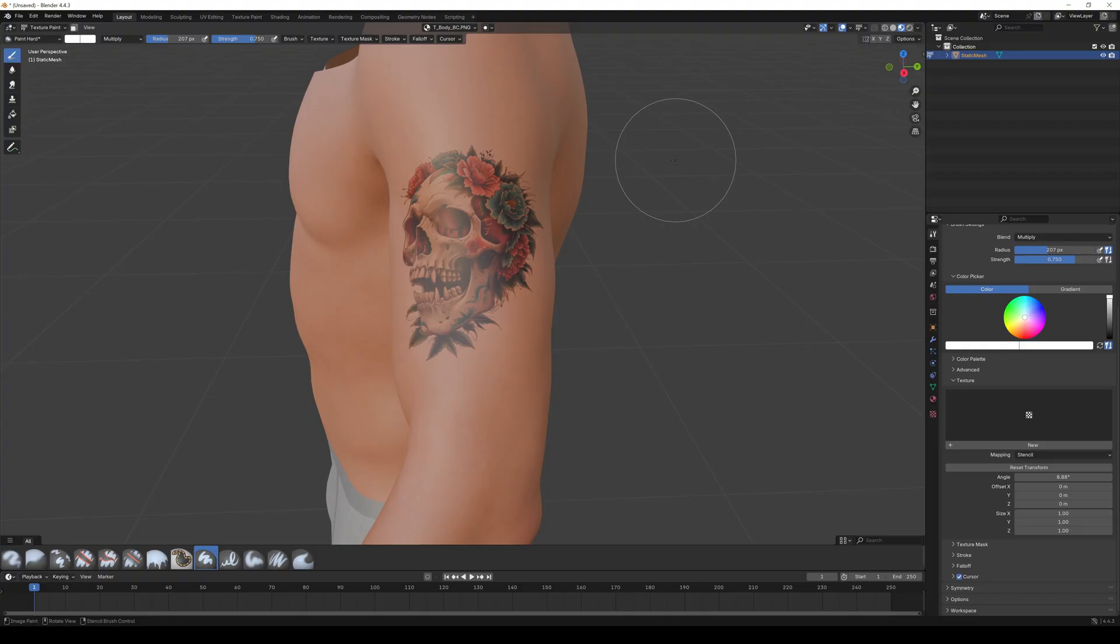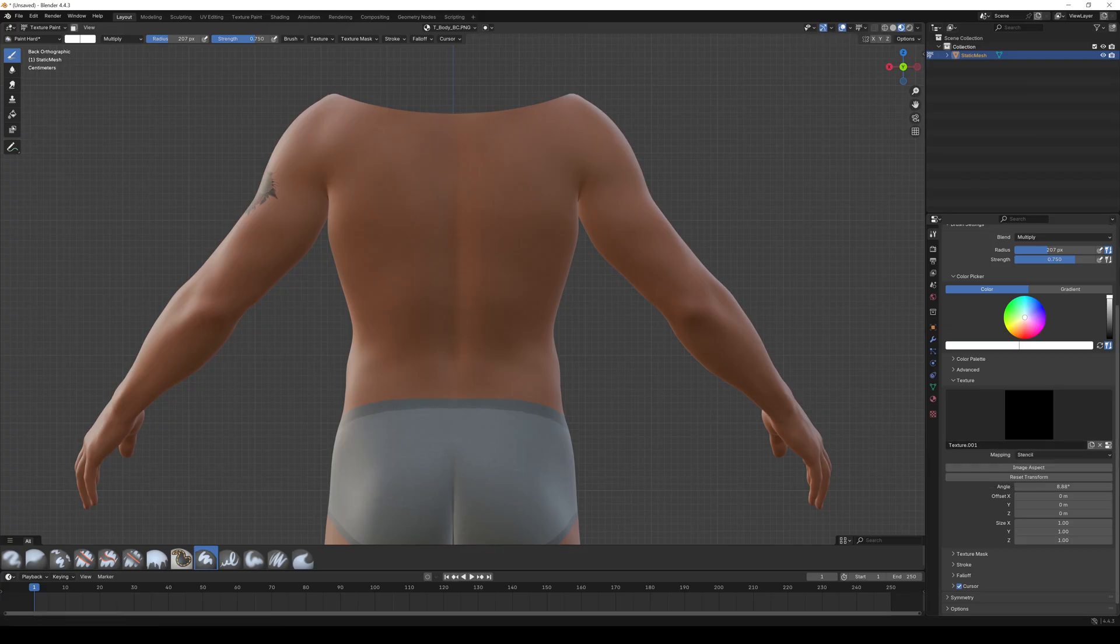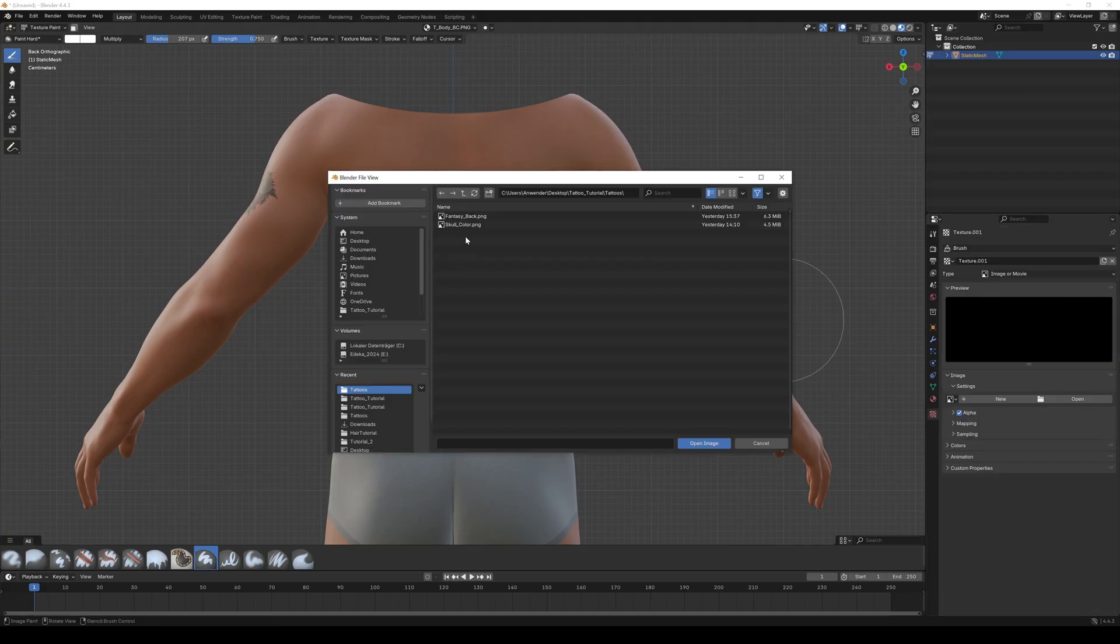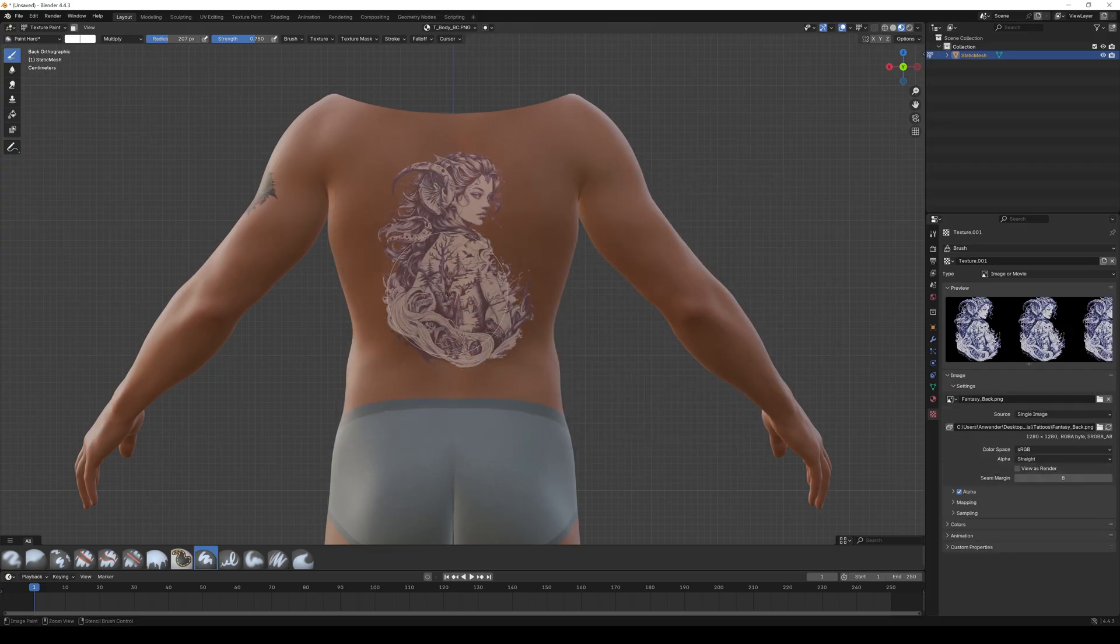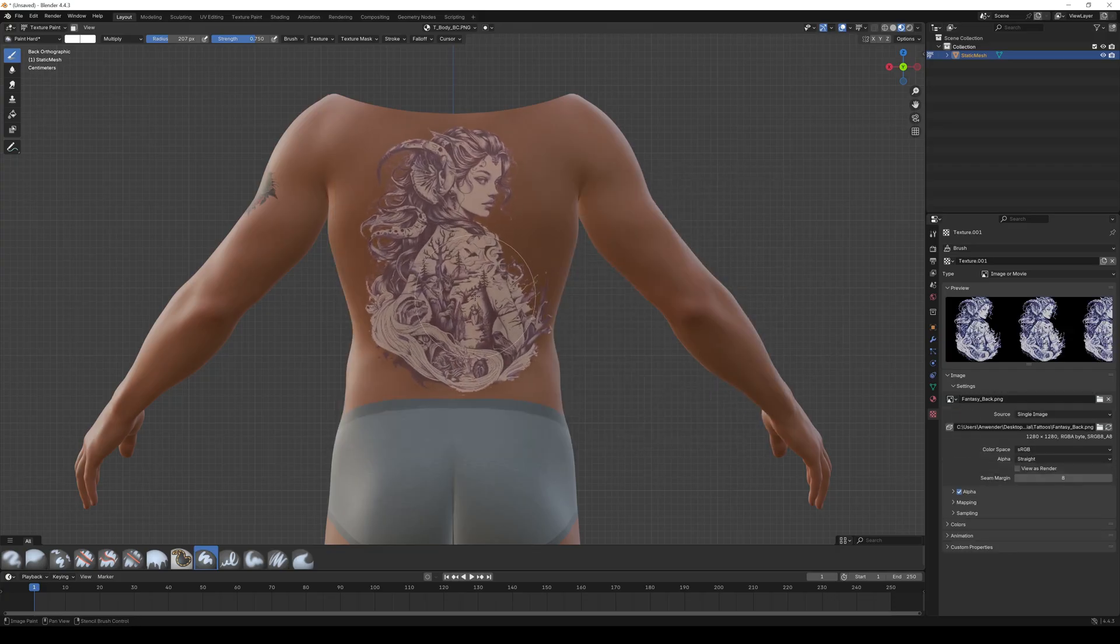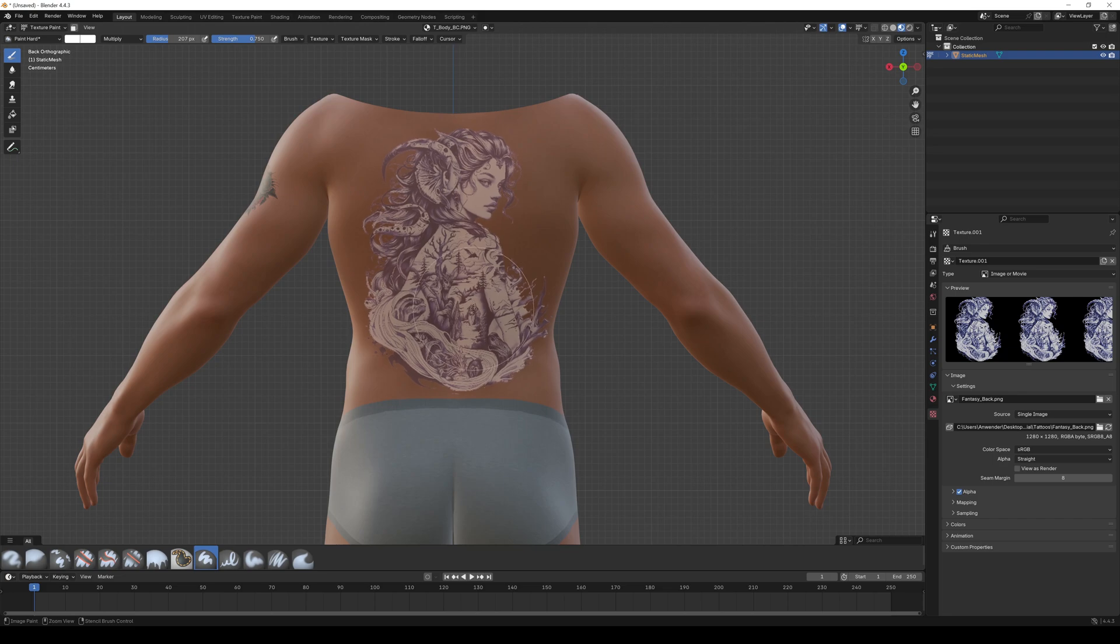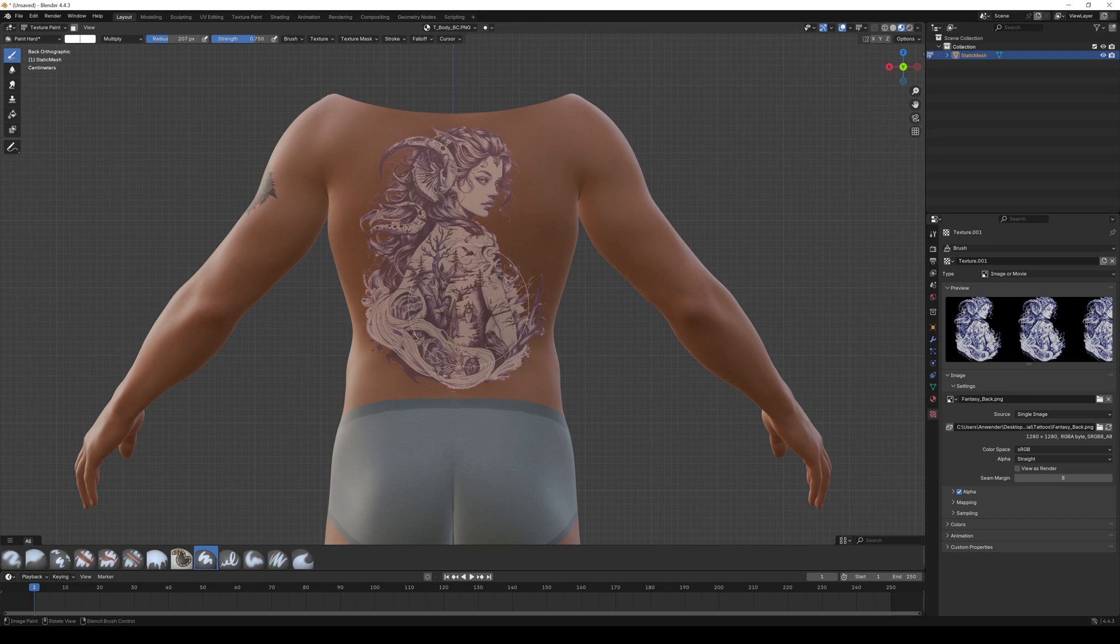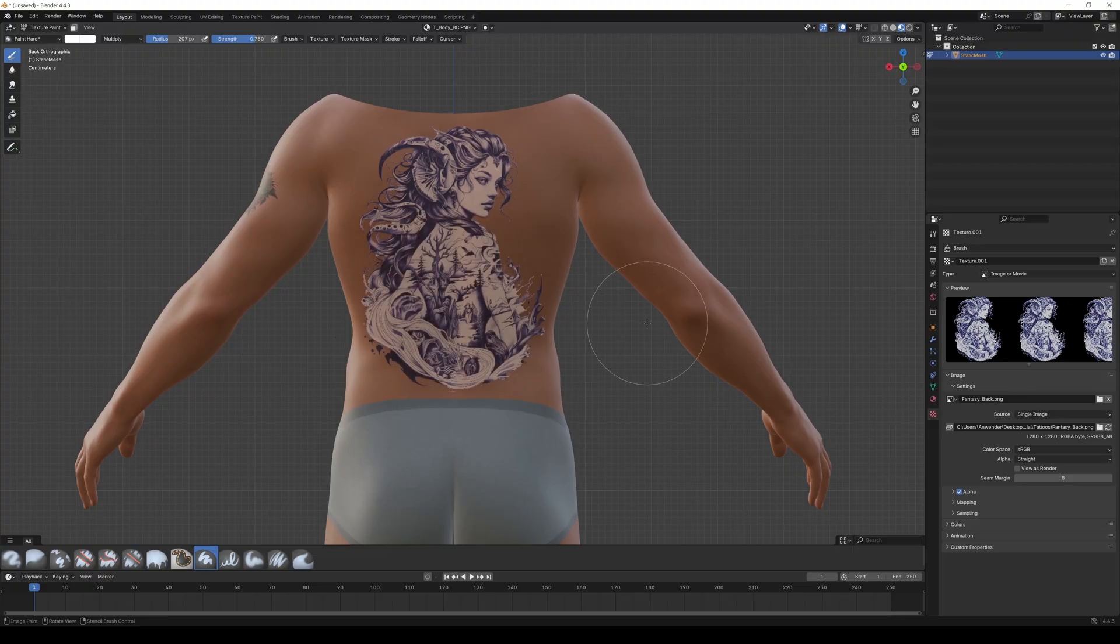By clicking the X you can deactivate the stencil. Let's do another one on the back. Click on new. Go to the texture tab and import another image. It's already set to stencil, so you just have to place it and transfer it by painting over. Because we use the multiply mode everything white in your image will turn transparent.